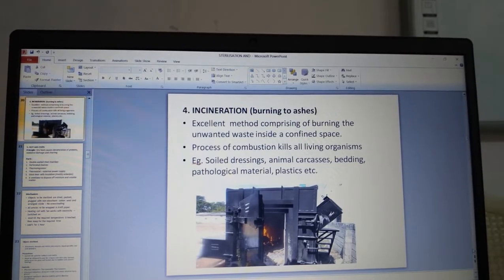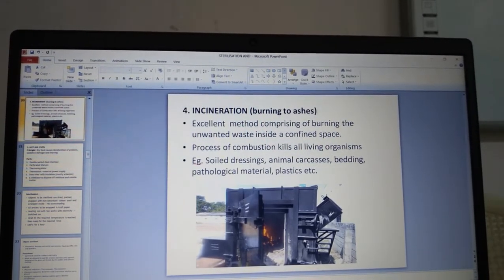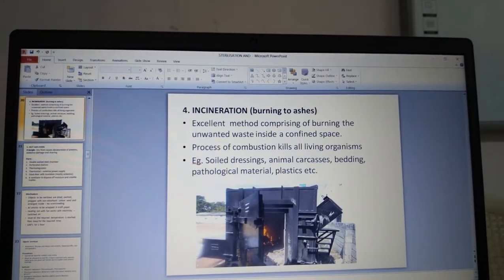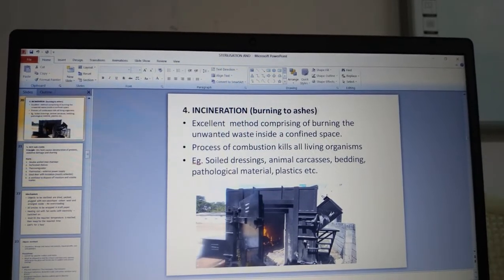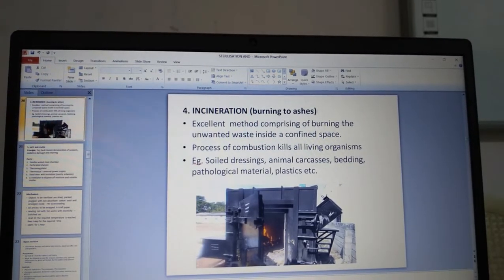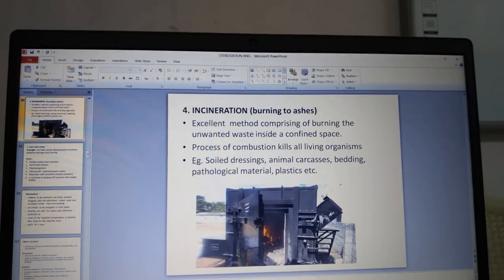Incineration means burning to ashes. It is an excellent method comprising burning unwanted waste inside a confined space using an incinerator. Soiled dressings, animal carcasses, bedding, pathological material and plastics are thrown into the incinerator and burned to ashes. It is a process of combustion that kills all living organisms.